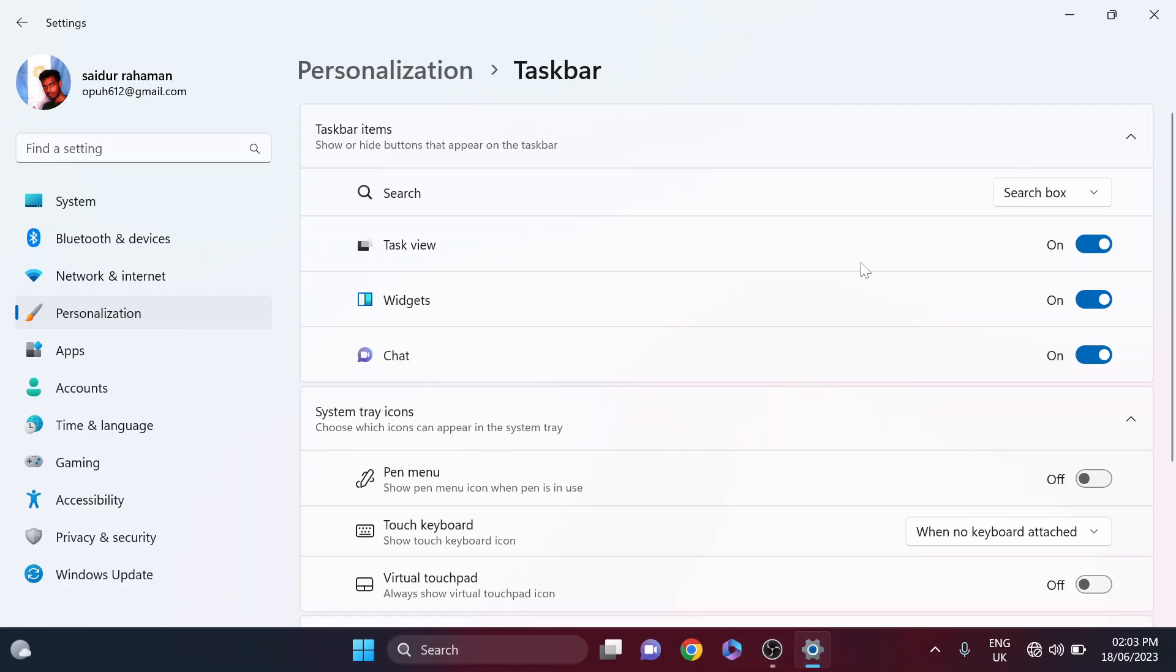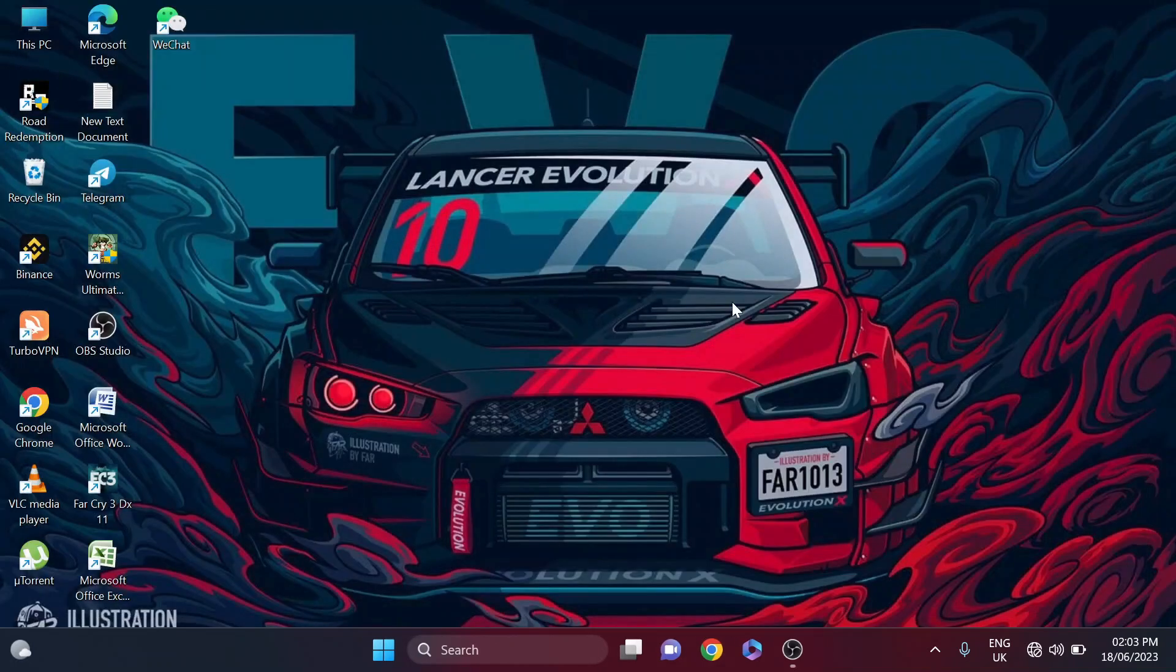So that's it guys, this is how you fix the problem of the search bar not showing in your Windows 11 PC or laptop. If you found this video helpful, please subscribe to this channel and thank you for watching.